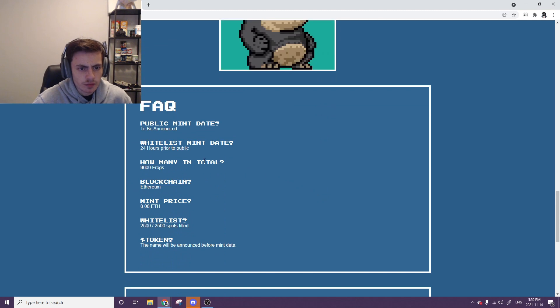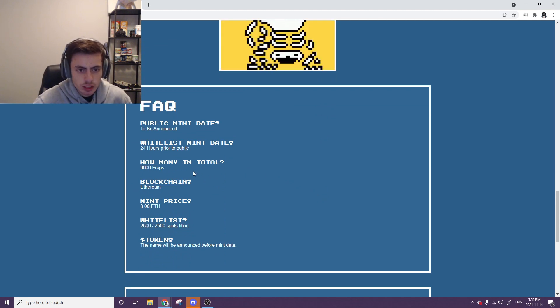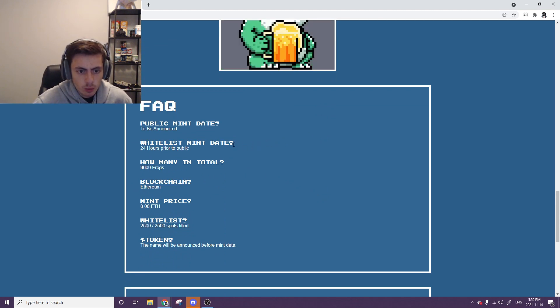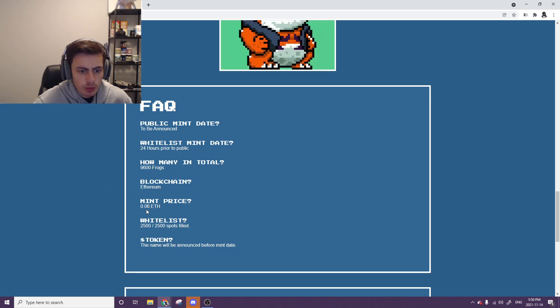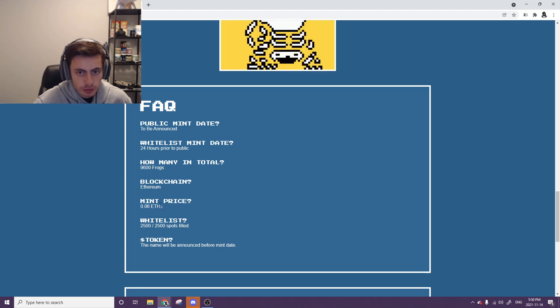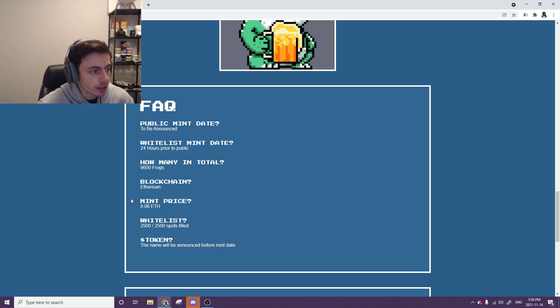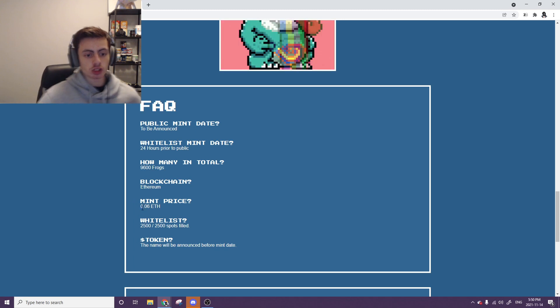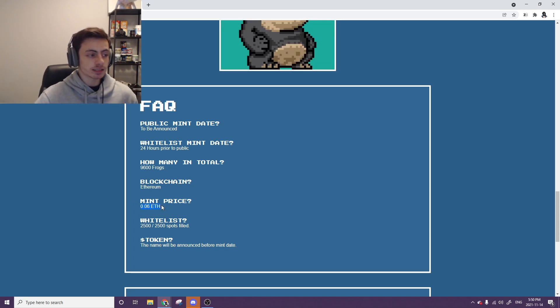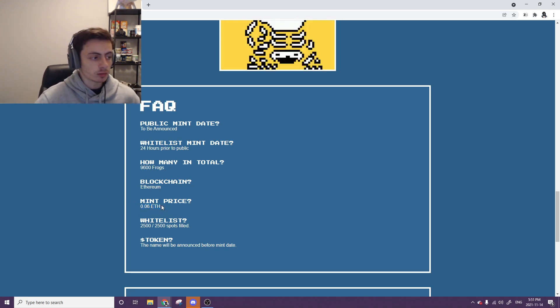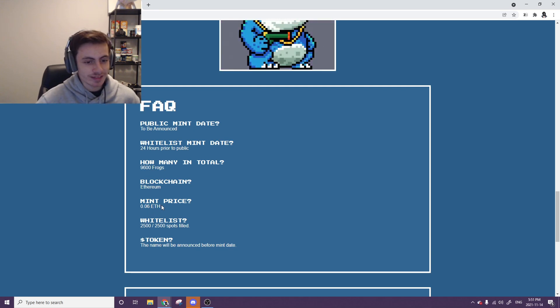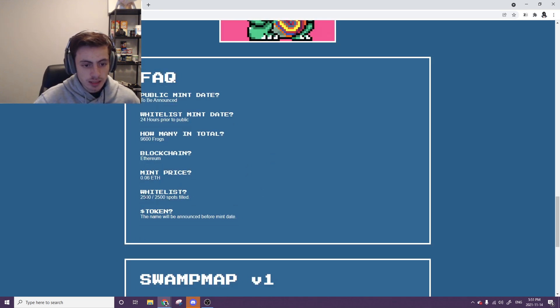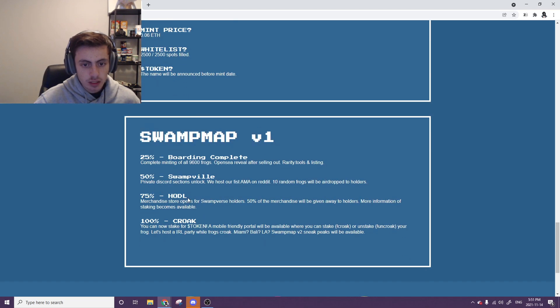That's just talking about more of the token. Some of the frequently asked questions. They don't have the mint date. Whitelist will be 24 hours. Common Ethereum mint price, 0.06 for the mint. That's not terrible or anything. Just keep in mind though that Ethereum is actually rising. So even though this stays 0.06, it's going to be costing more and more, the more Ethereum rises. As well as watch out for gas fees. Whitelist spots, 2,500 of them. They've already all been filled for that.